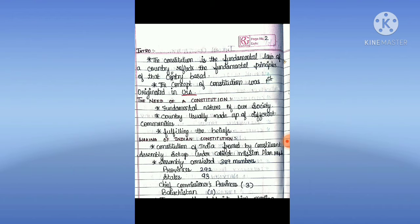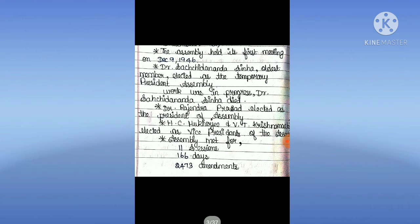Making of the Indian Constitution. The Constitution of India was framed by the Constituent Assembly set up under the Cabinet Mission Plan 1946. The Assembly consisted of 389 members: provinces 292, states 93, Chief Commissioner provinces 3, Baluchistan 1. The Assembly held its first meeting on December 9, 1946. Dr. Sachinanda Singh, the oldest member, was elected as temporary president of the assembly.